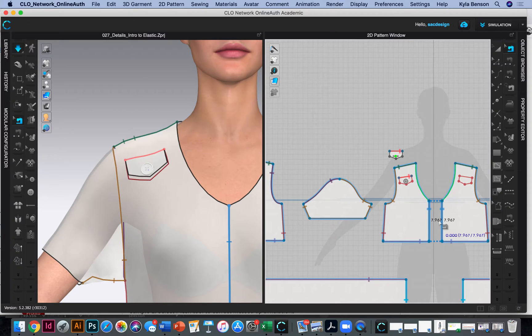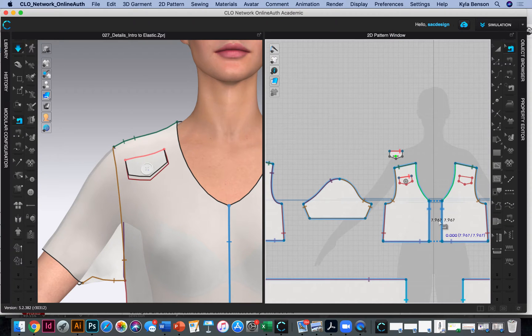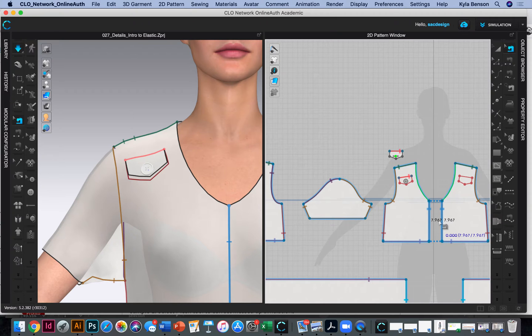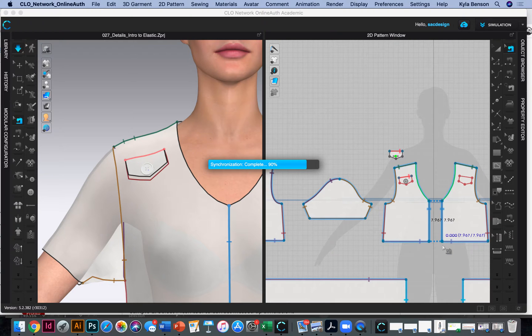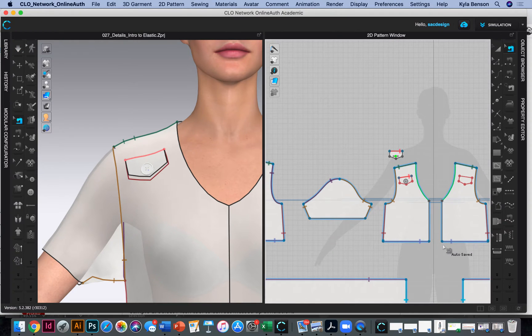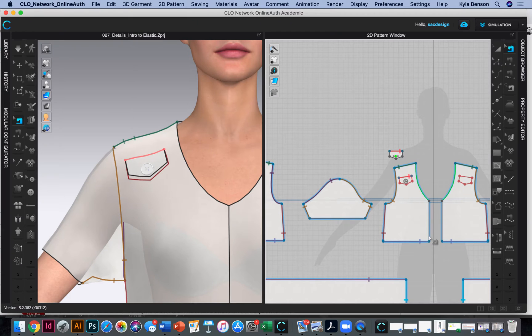So first, our center front is already sewn together. I'm wondering if I should leave it. It's probably not right, so I'm going to delete that and let's see if that's going to work in my favor or not. Because it wouldn't be sewn together in real life if you're going to put a zipper there. The zipper would close it.